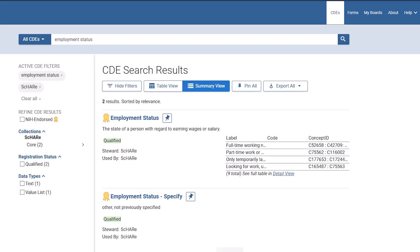Let me orient you to the results page. All CDEs have a steward, which is the organization or project responsible for the CDE in the repository. Let's look closely at the one from Cher titled Employment Status. I know this CDE is NIH-endorsed because it has a gold ribbon icon beside it.